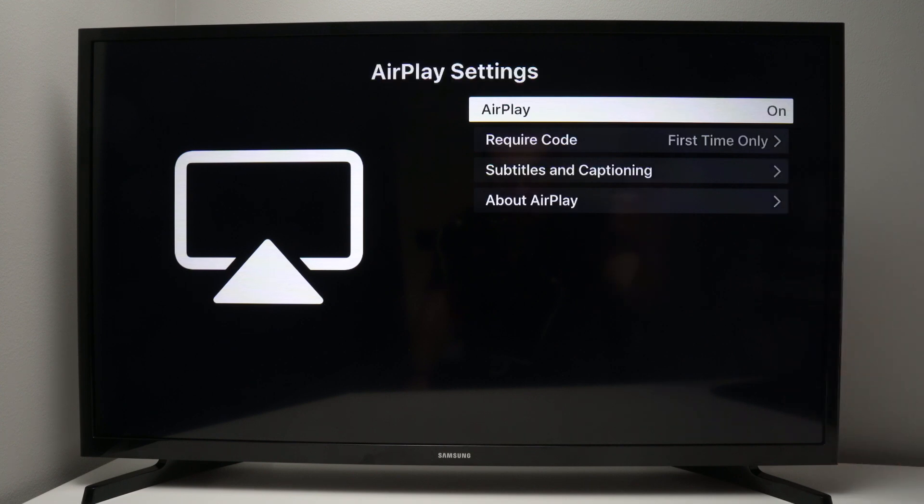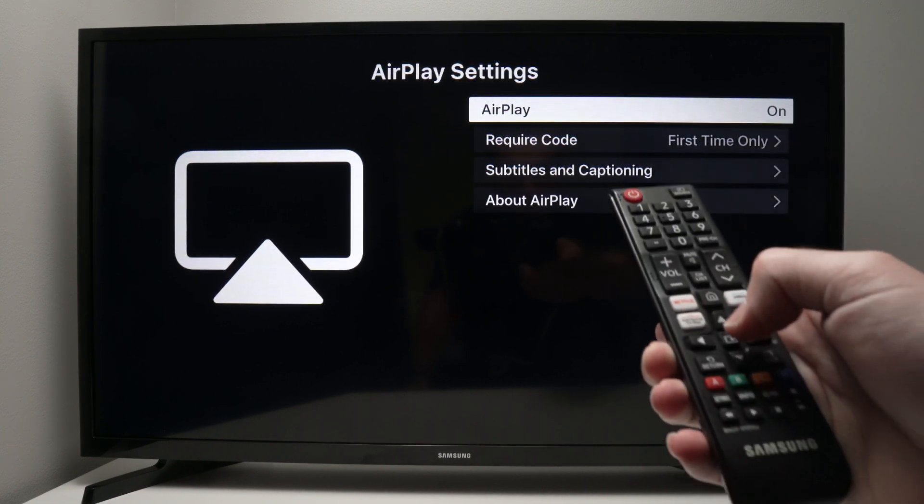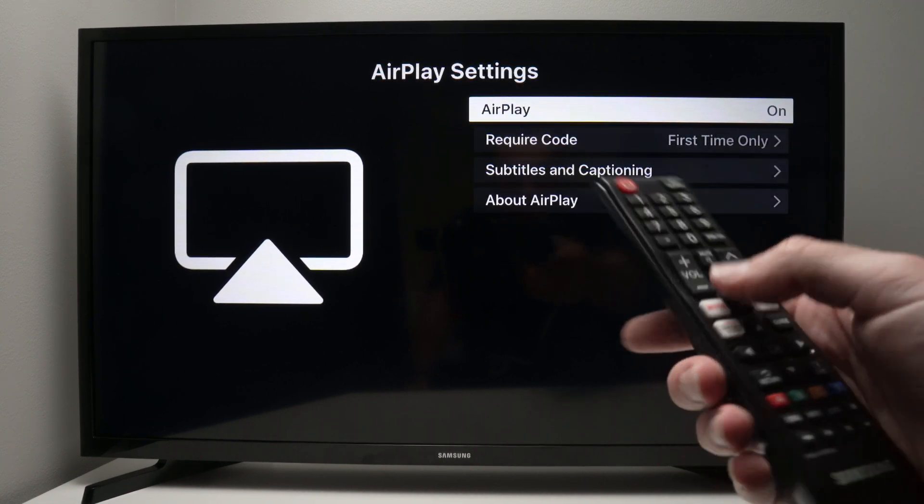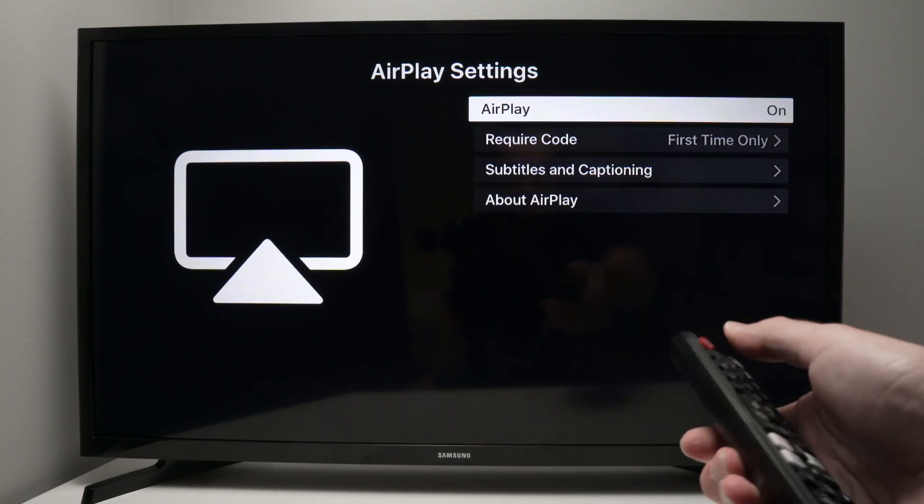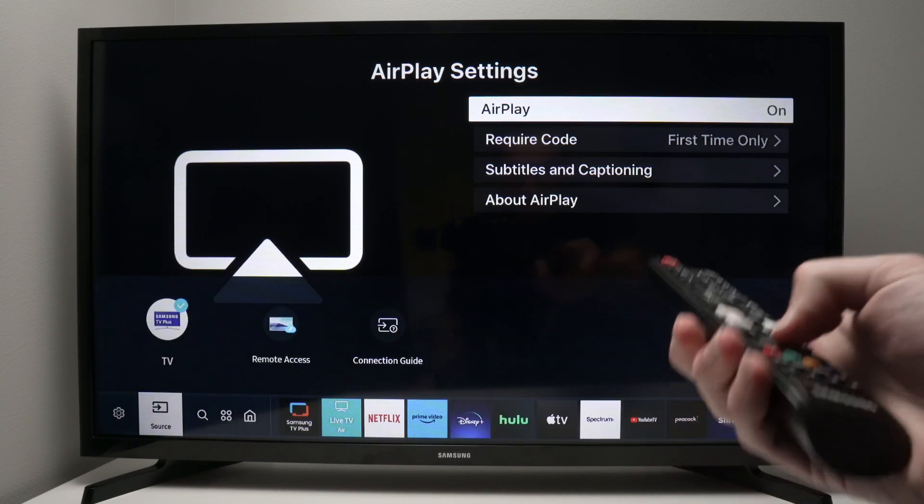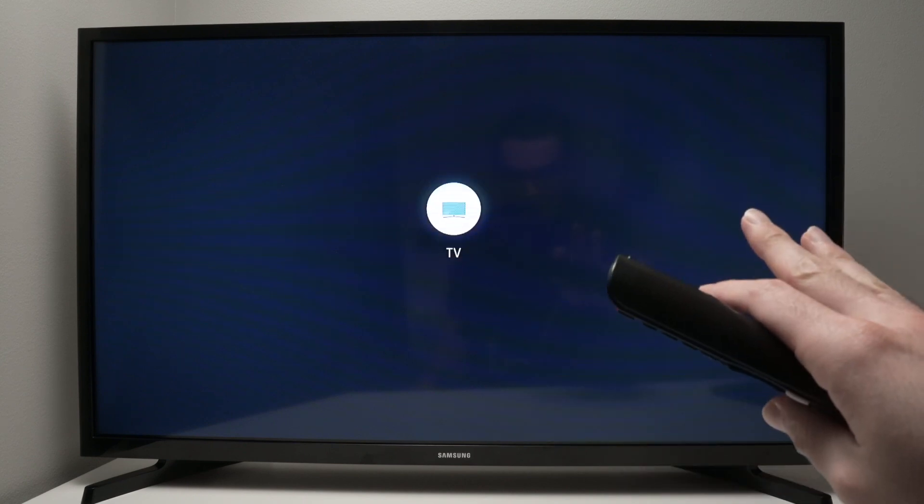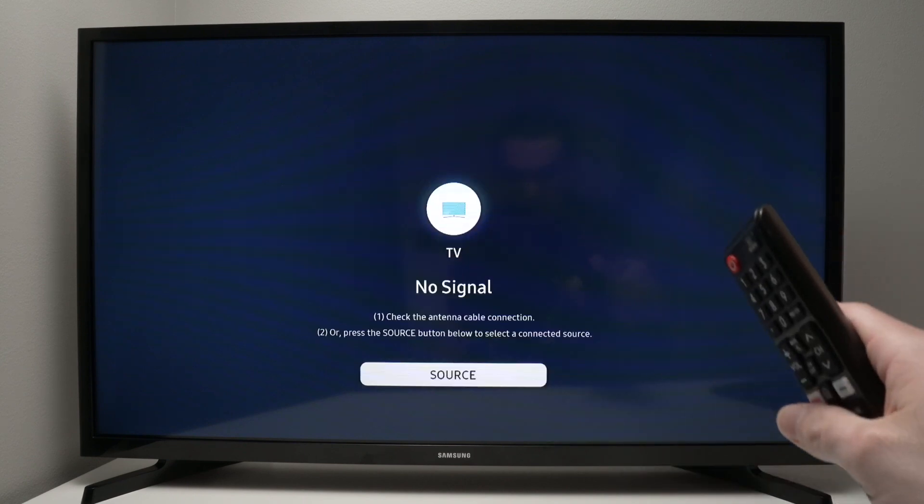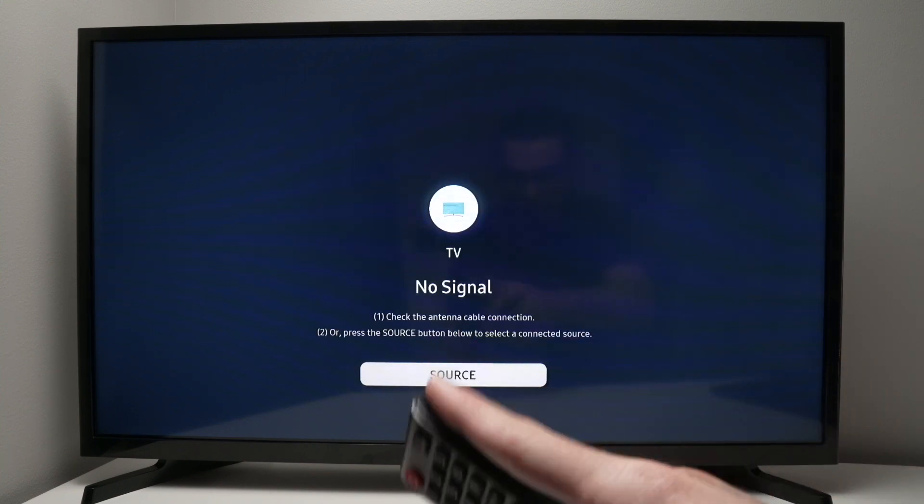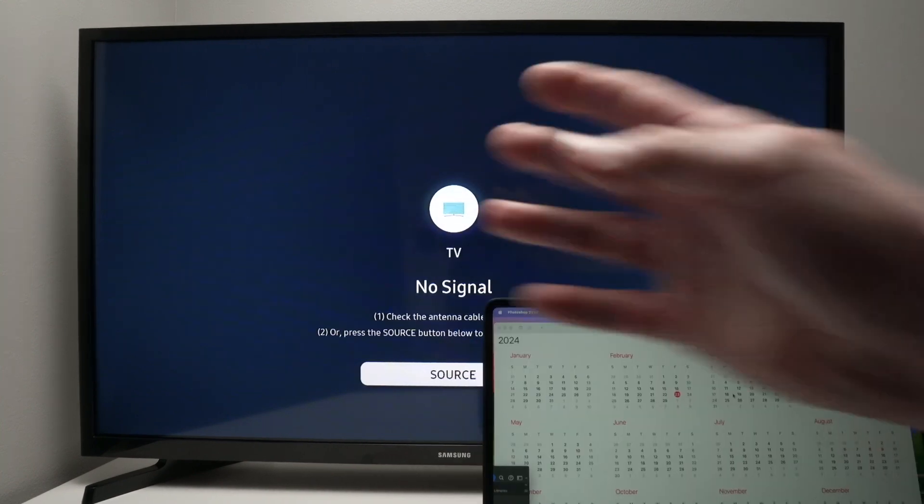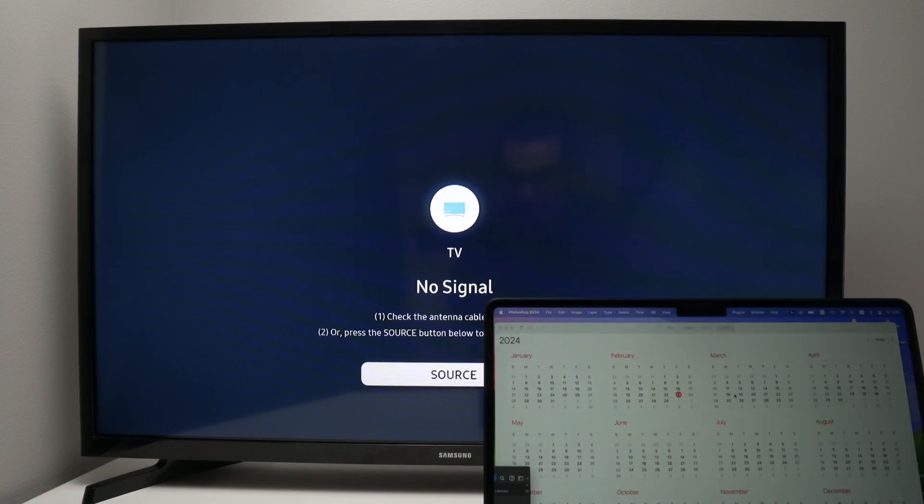From here, all we need to do is make sure that it's turned on. So the first option here, you should see on. If it's off, press the middle button to switch it to the on position. Then we can exit this menu. We won't need it. And every time you connect your MacBook or Mac computer to your Samsung TV, you do not need to go through that menu. This is only a one-time thing.